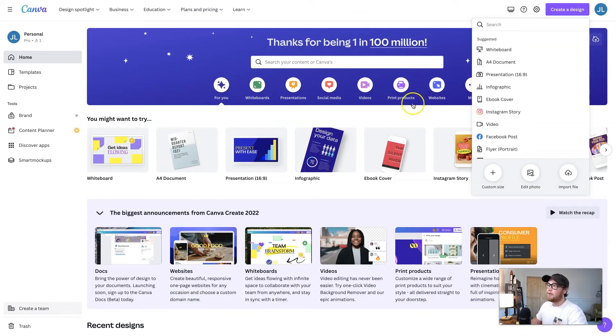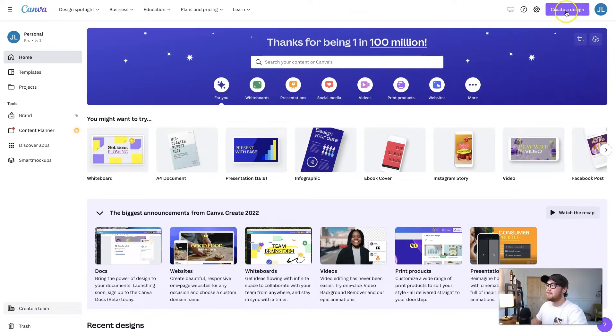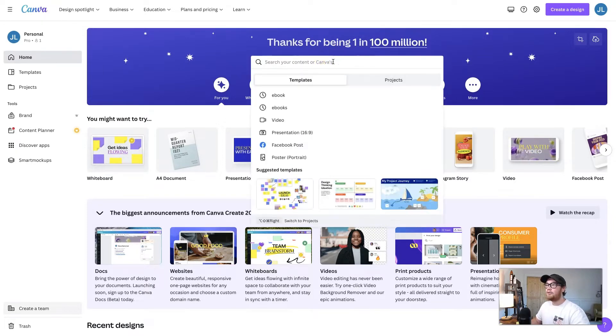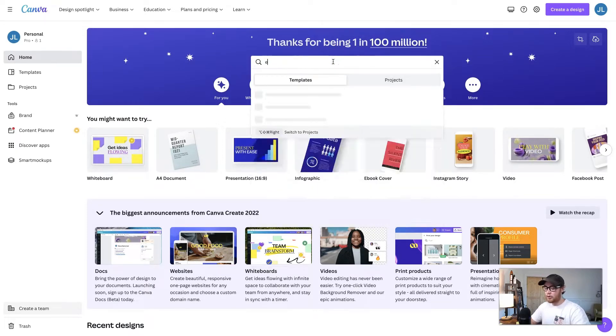We're going to go back to the homepage and instead of creating a design up here, we're going to go to the search bar that is directly on the homepage and search for ebook.